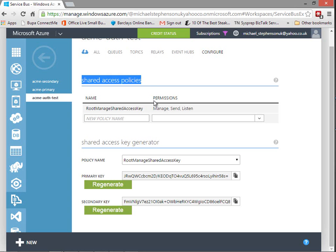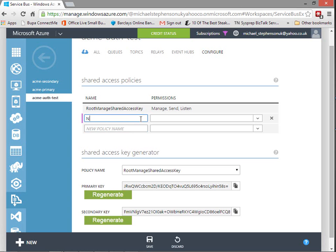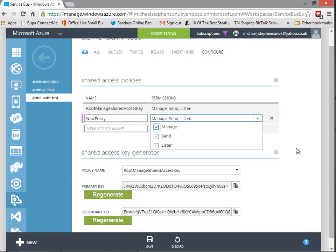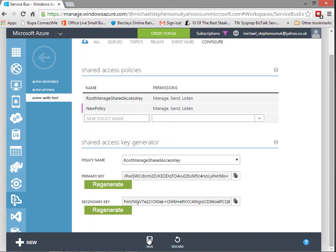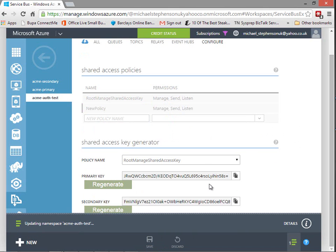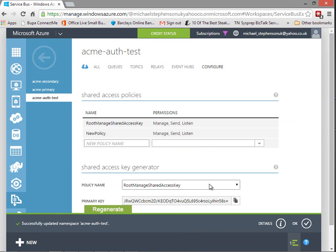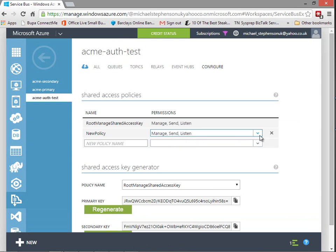If we look in the portal you can see we can do some basic stuff like add a new policy here. The problem with adding a new policy at the portal level is I can pick some permissions and choose to save them, but that effectively applies them at the top level and gives those permissions across everything in the namespace. When you work in a real world project that's probably a lot more access than you would want to grant.